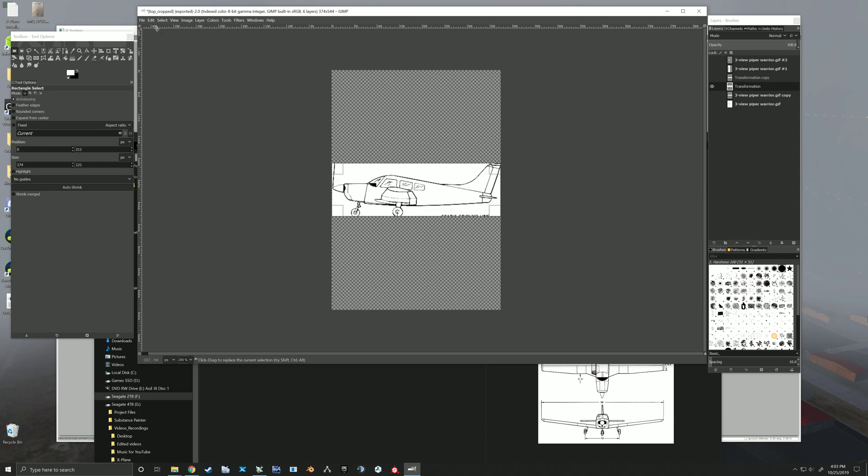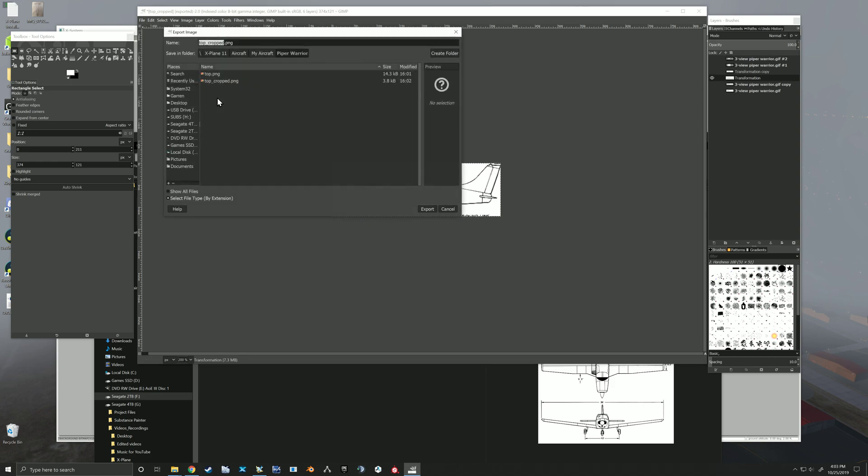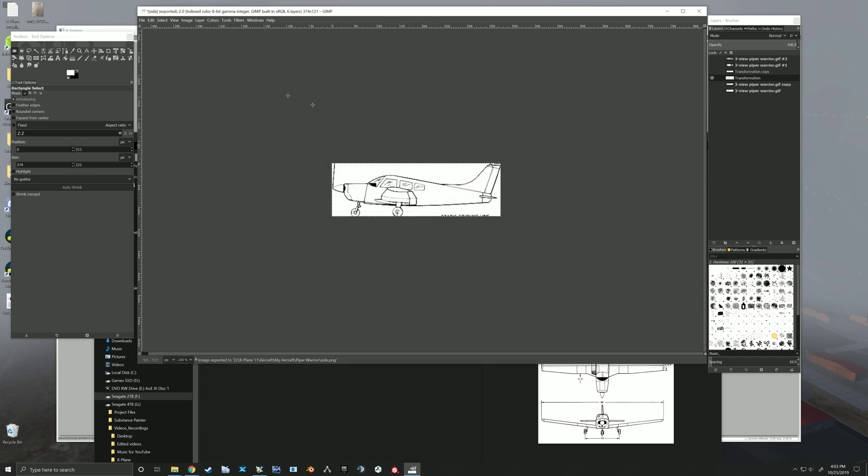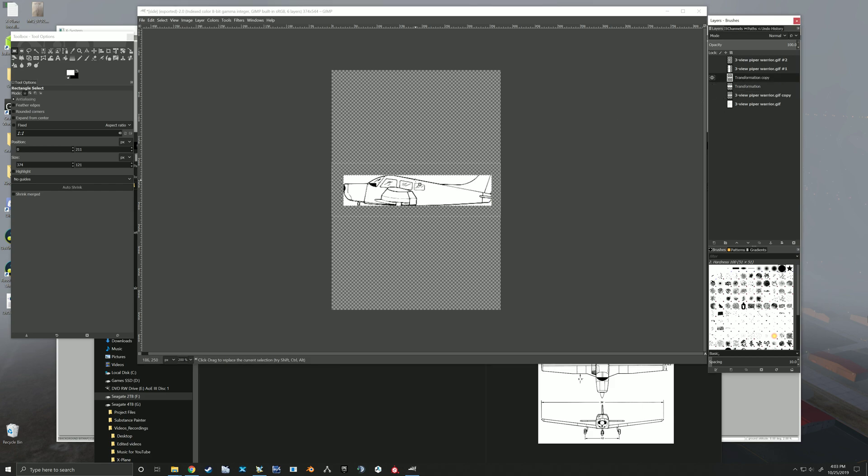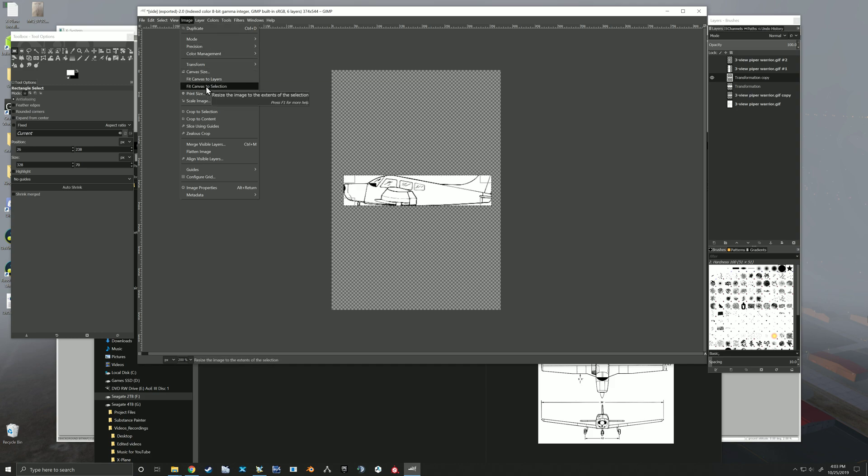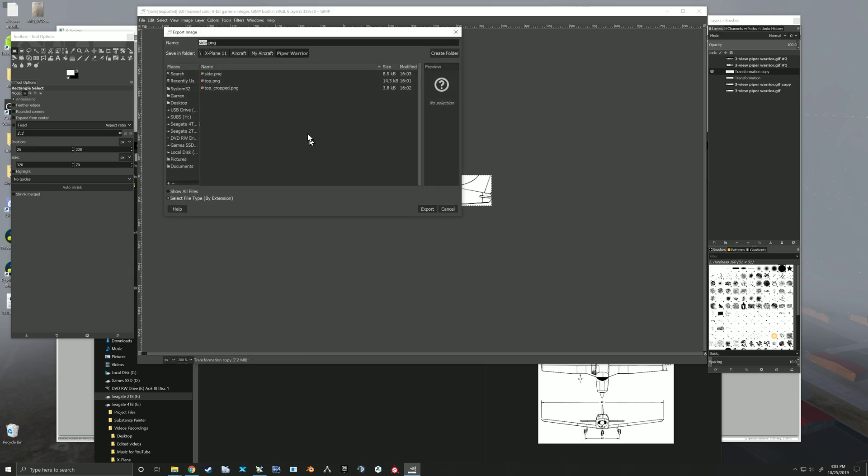Okay, now we're going to go edit, undo that resize, jump to our next layer. Now we're going to adjust our crop to fit that layer. Then image, fit to selection, file, export as. This is going to be side. Edit, undo resize, go to our next one, change our crop again. Image fit to selection, file, export as. This is going to be side cropped.